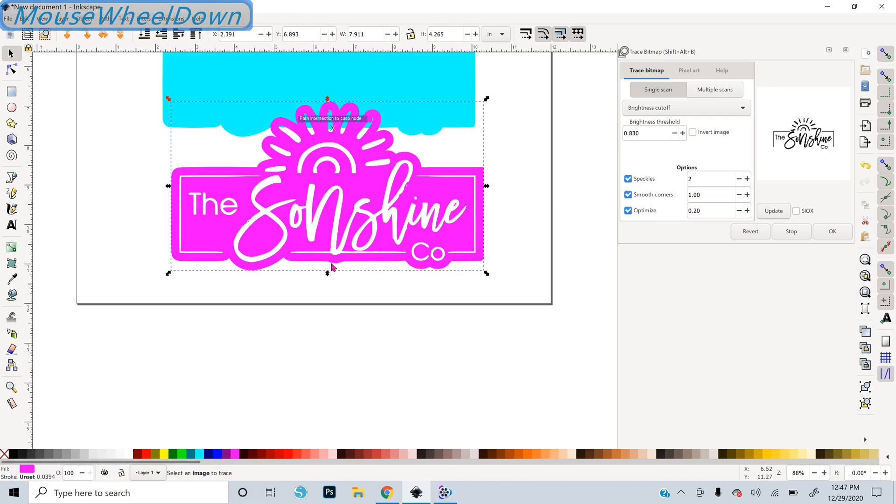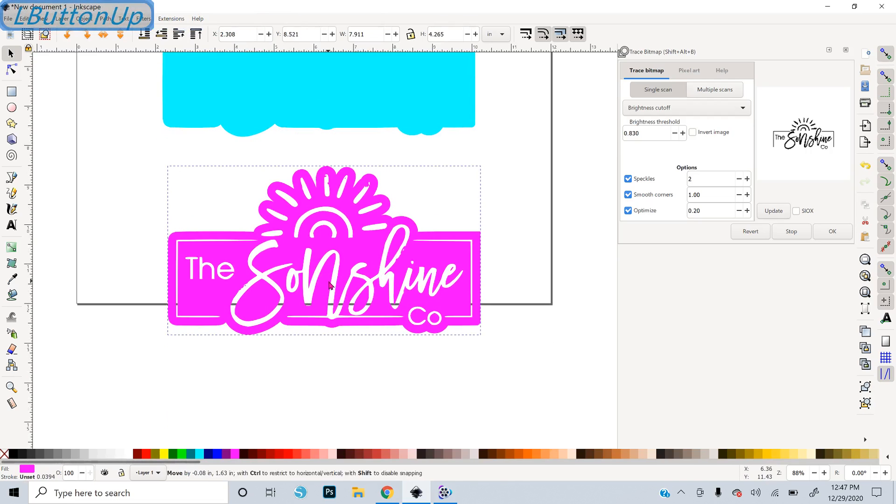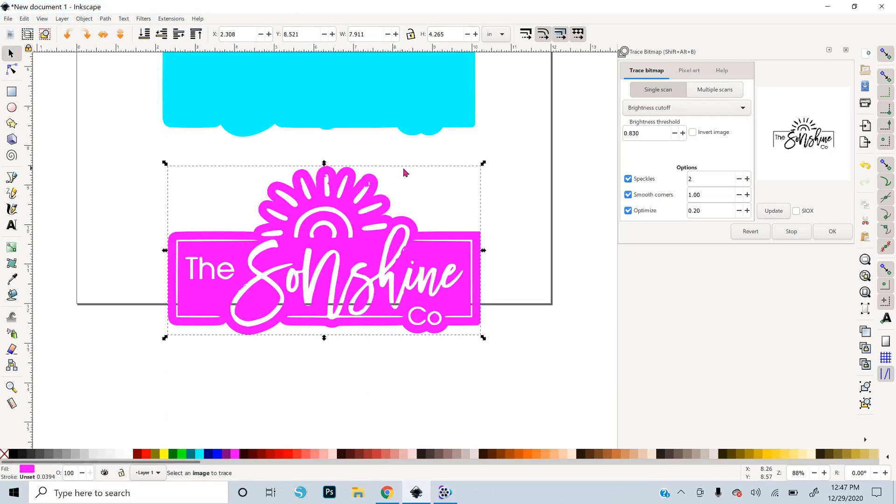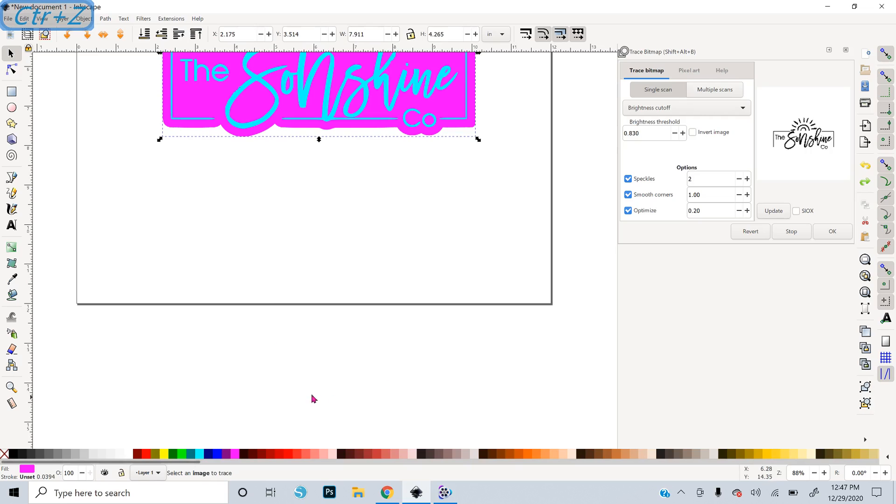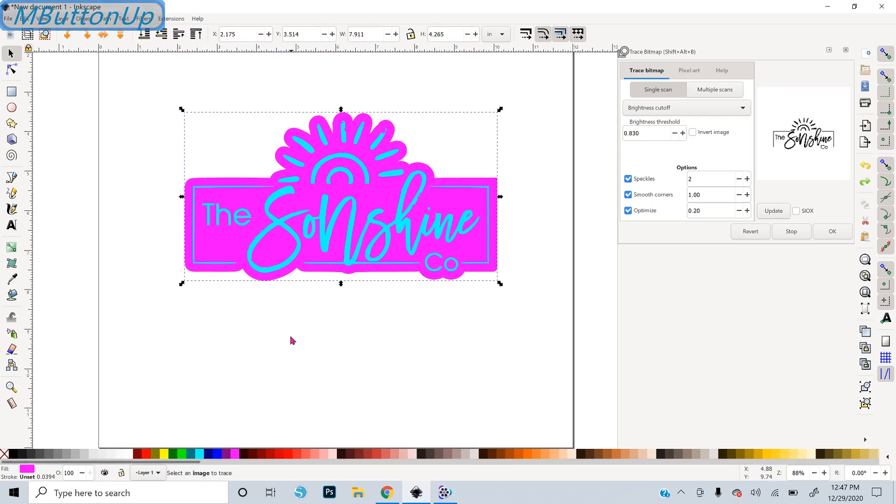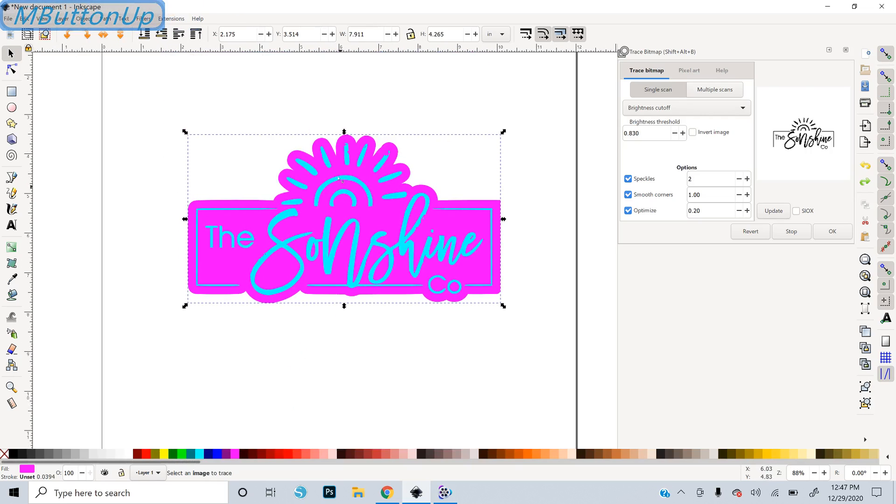So now you can see this is going to be what our Glowforge is going to engrave. It's going to engrave away, laser away all of the pink parts and leave the white parts as a raised bit of rubber. So that would be good,